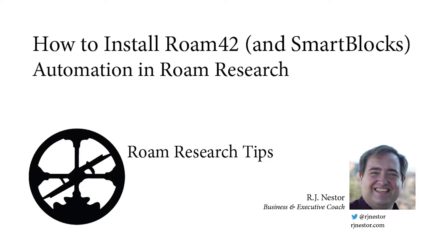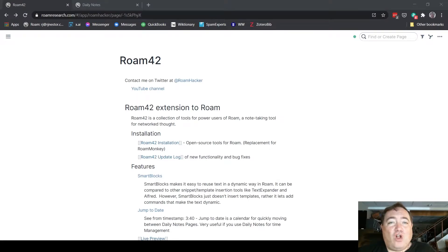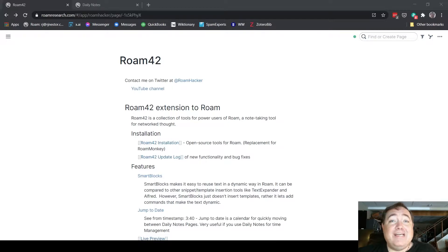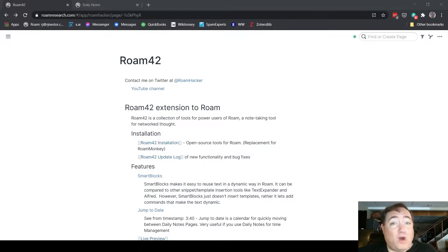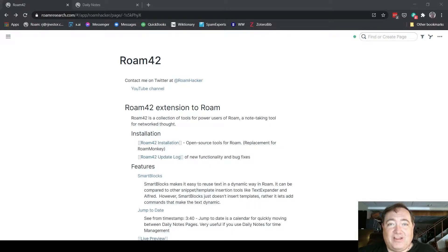I'm RJ Nestor, business and executive coach, and in this video I'm going to talk you through installing the Roam42 extension in your Roam Research graph. This is necessary if you want to use Smart Blocks, which Roam Hacker just added as a release to his Roam42 extension.